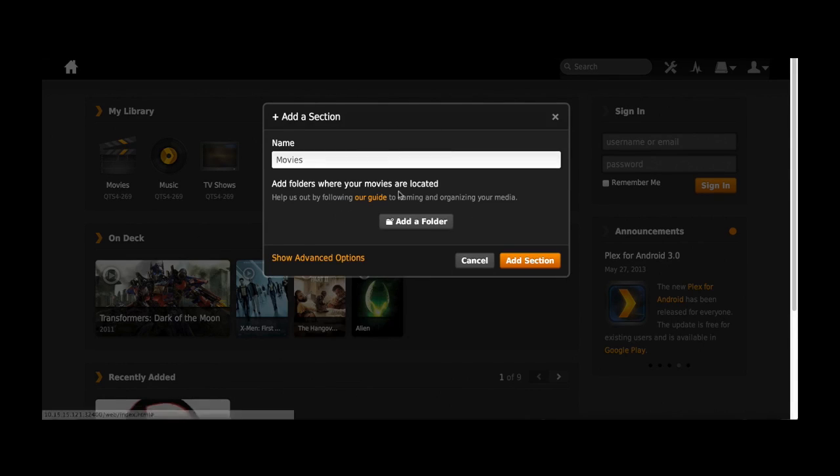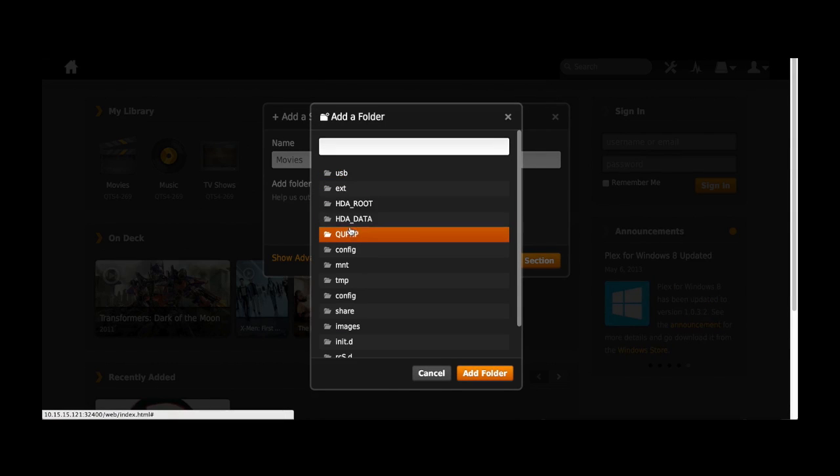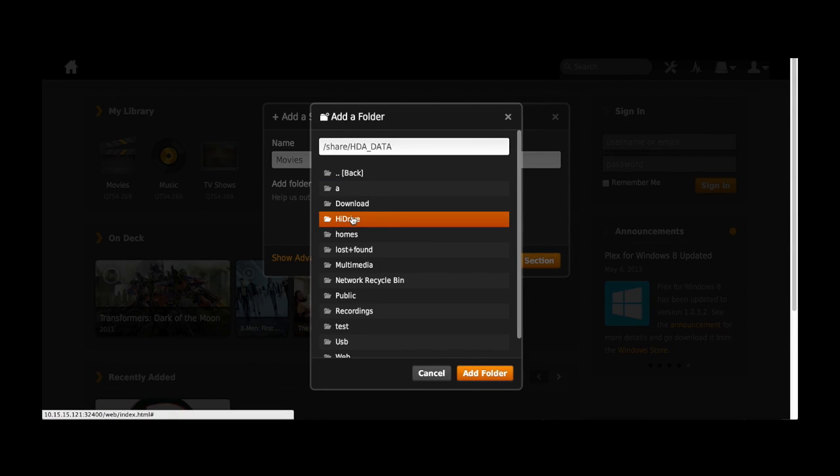So I have another category of movies. I can add a folder from your NAS. When I press this Browse folder, it will show you all my folders in my NAS.